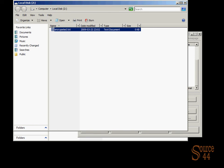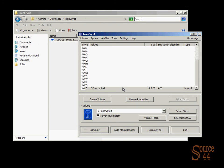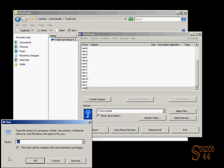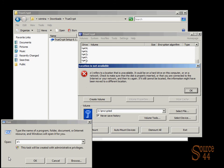So if we go back into TrueCrypt, just one second, and we dismount the drive, you'll see now, if we try and get into the Z drive, we get an error message that essentially says, this drive refers to a location that is unavailable. So essentially, it's hidden, encrypted. You can't get in.